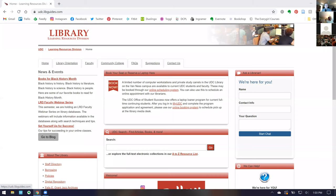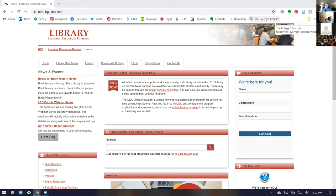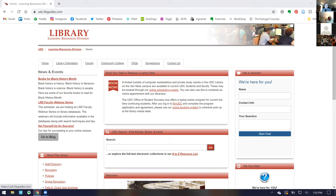Welcome everyone to our Introduction to Library Databases webinar. This is the first webinar in our LRD Faculty Webinar Series — something new we're trying. I'm excited that you all were available to join us today, so welcome and thank you for attending.